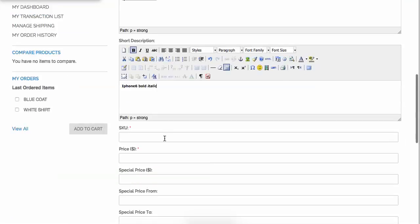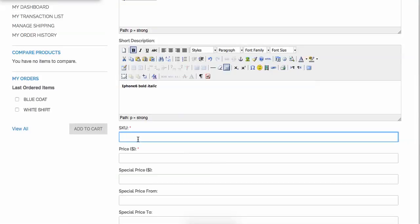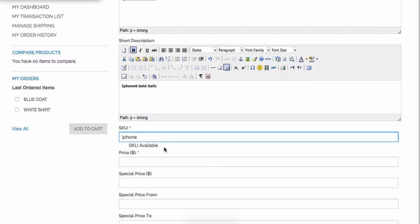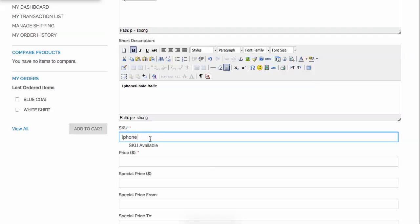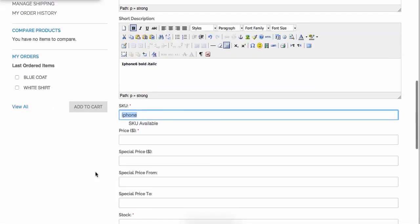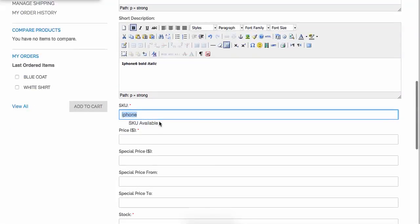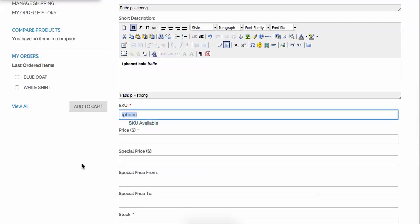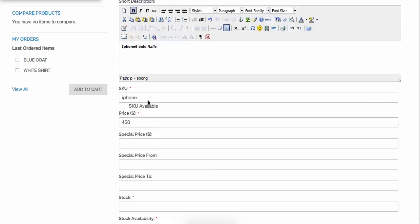Let's say I just put in the short description and SKU — I'll type 'iphone'. You can see right here we are already checking via an Ajax call whether this SKU exists or not. If the SKU exists, the vendor needs to choose another SKU. Right now I can see iPhone 6 is already available.